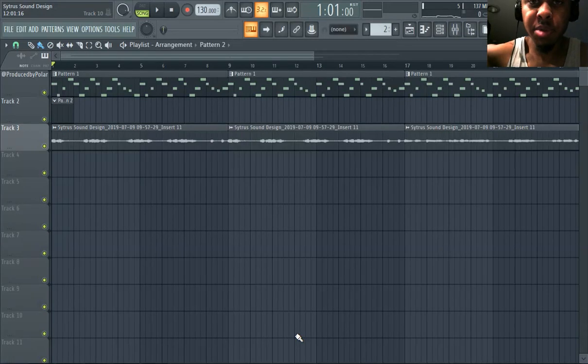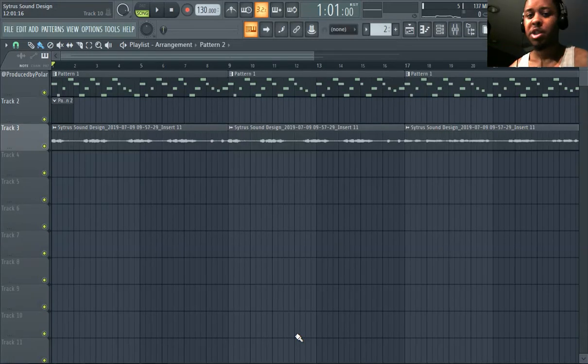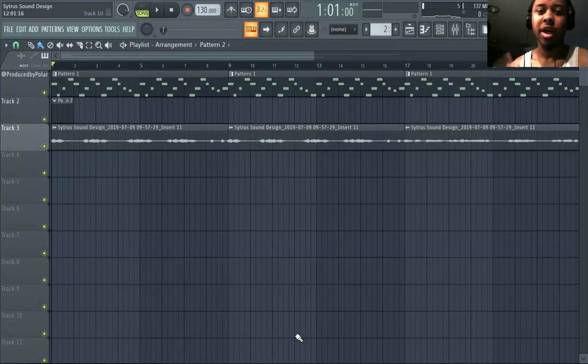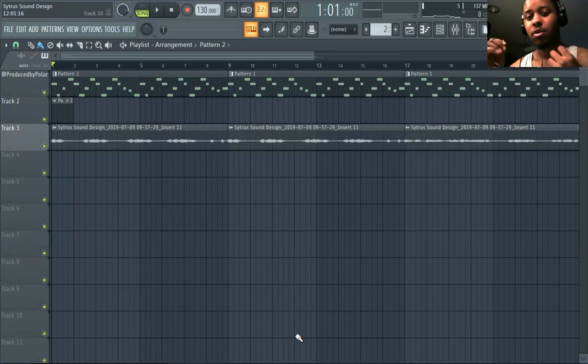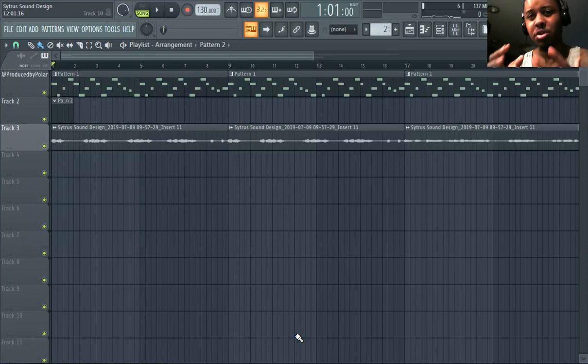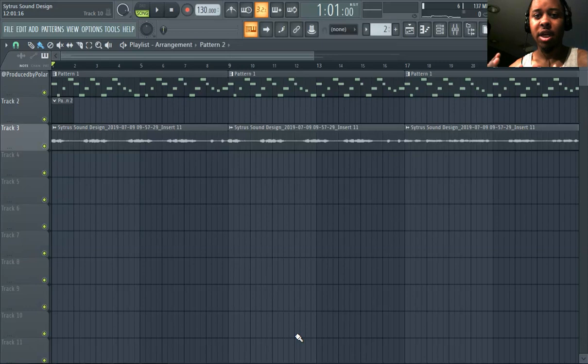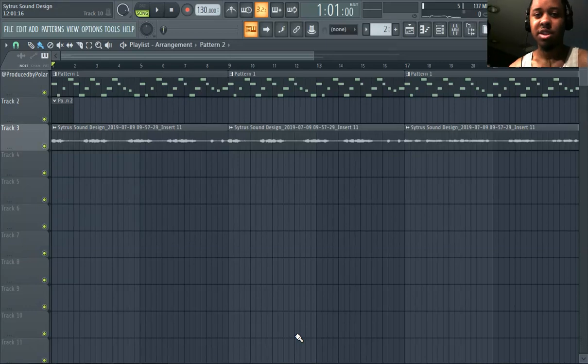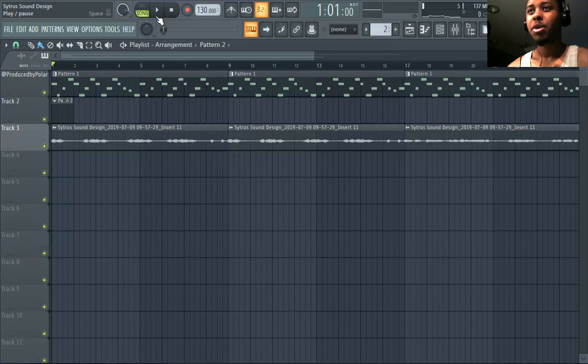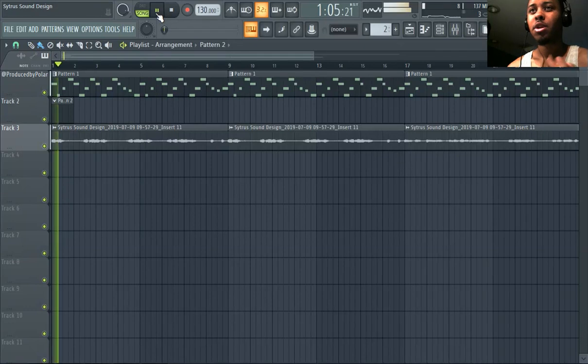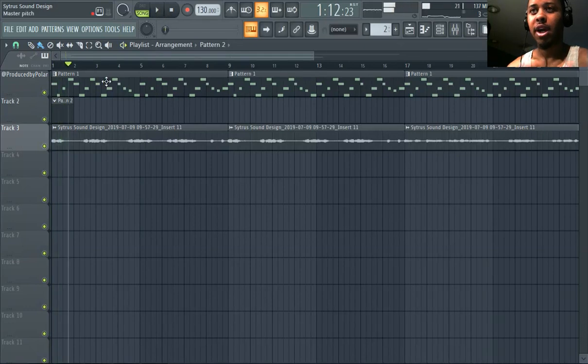What's good people, it's Produced by Polar with one channel and this video is about how to add percussion in FL Studio. So this is for beginners to intermediate users, really anybody can probably learn something from this video, but this is really aimed towards beginners and intermediate users.